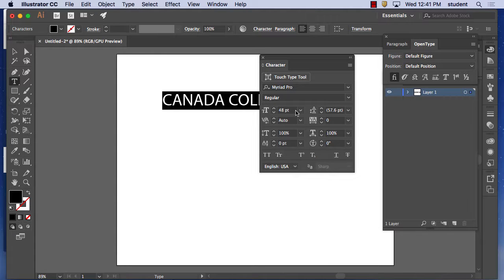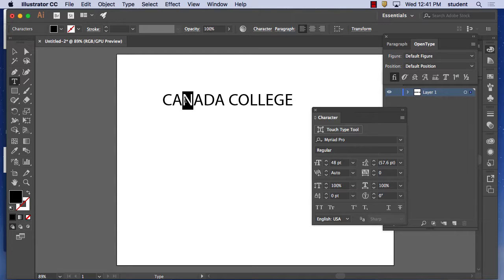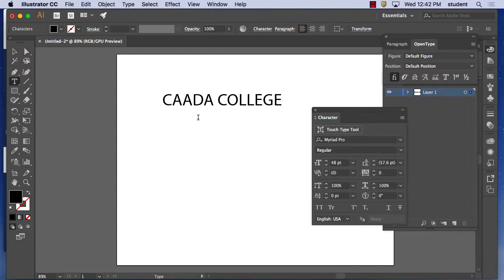Again, mostly working with letters. So I want the eñe here — eñe under the N, lowercase. Option-N puts the tilde, but not the N itself. There you go. But let's say you don't know the option keys — you can do it by using Glyphs. To bring up Glyphs, go to Window > Type > Glyphs.